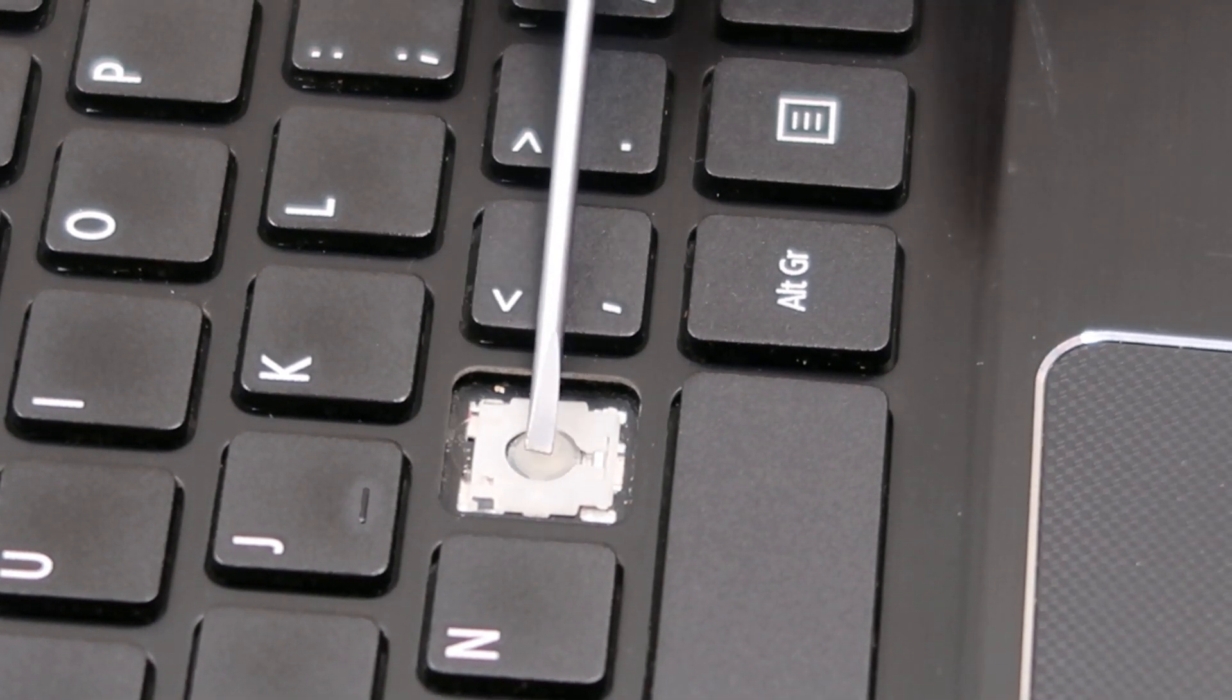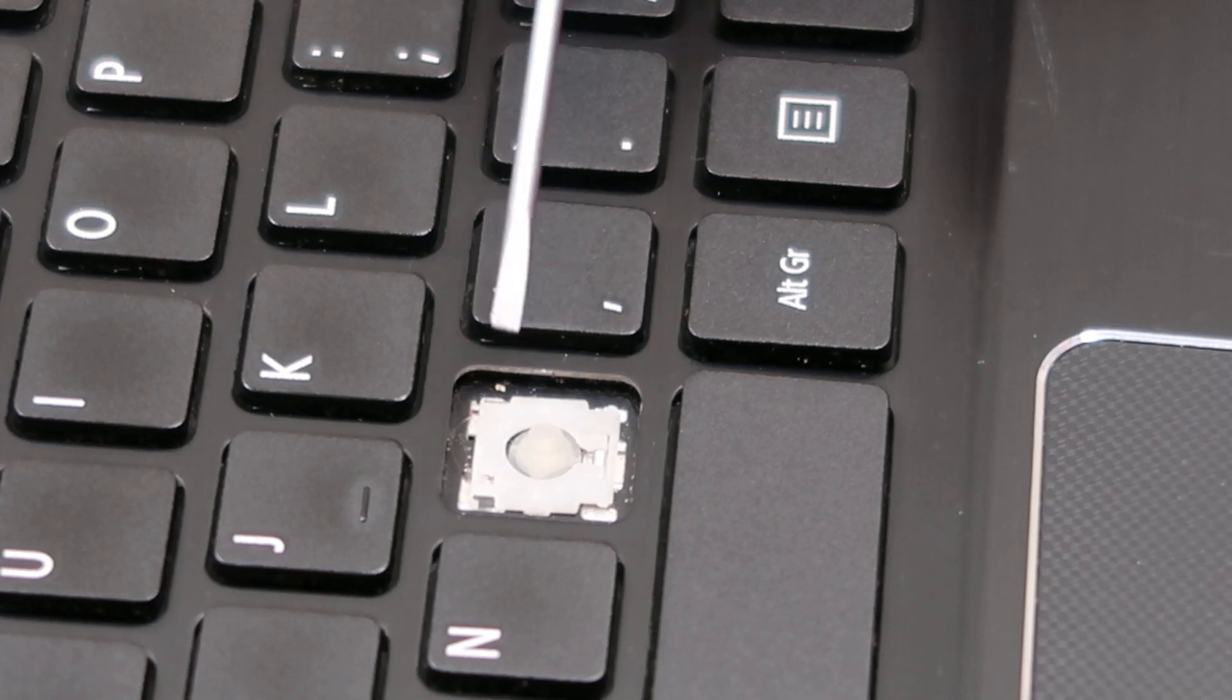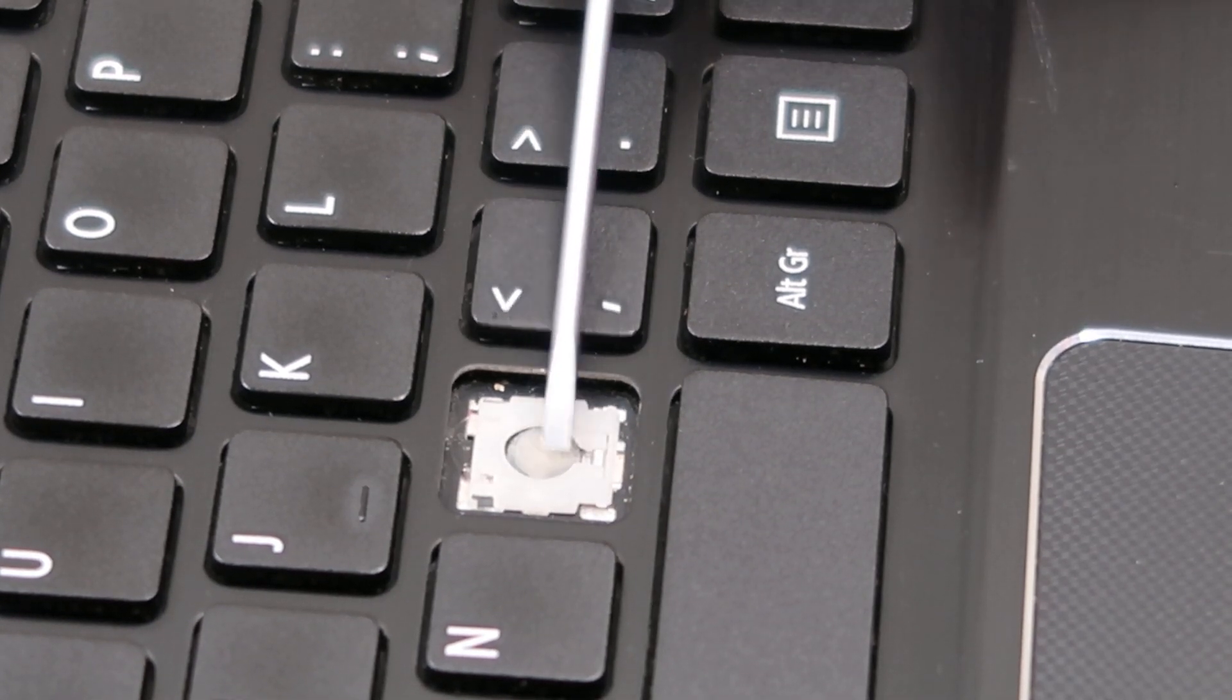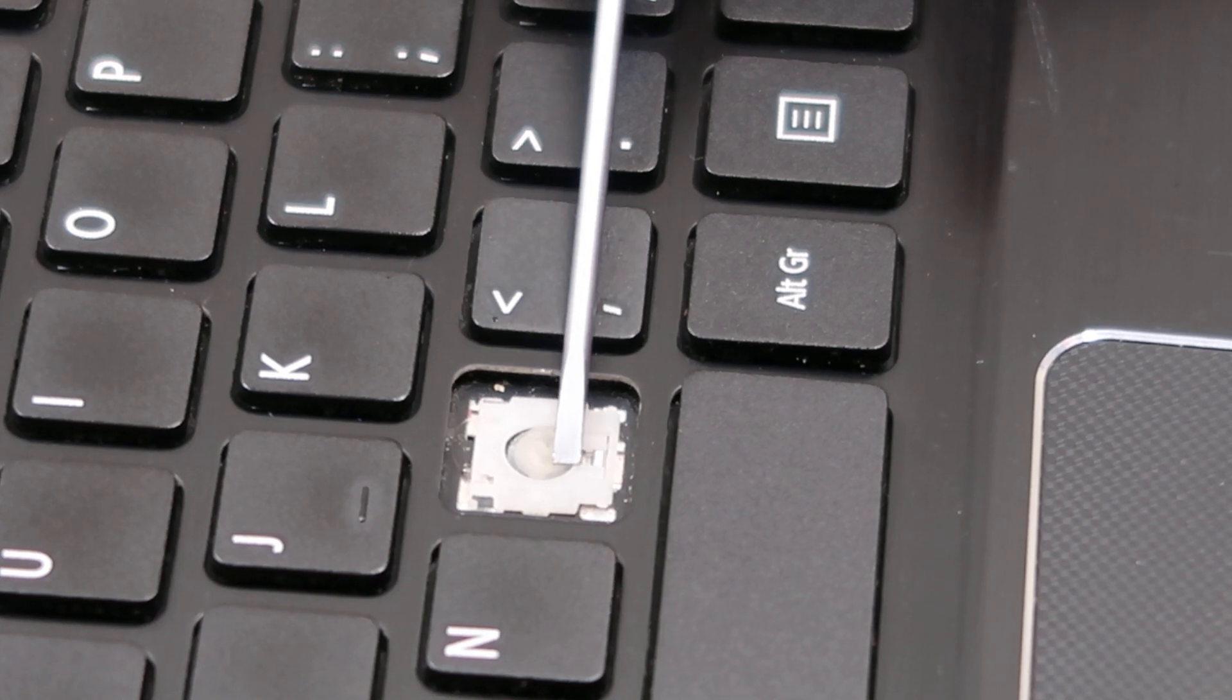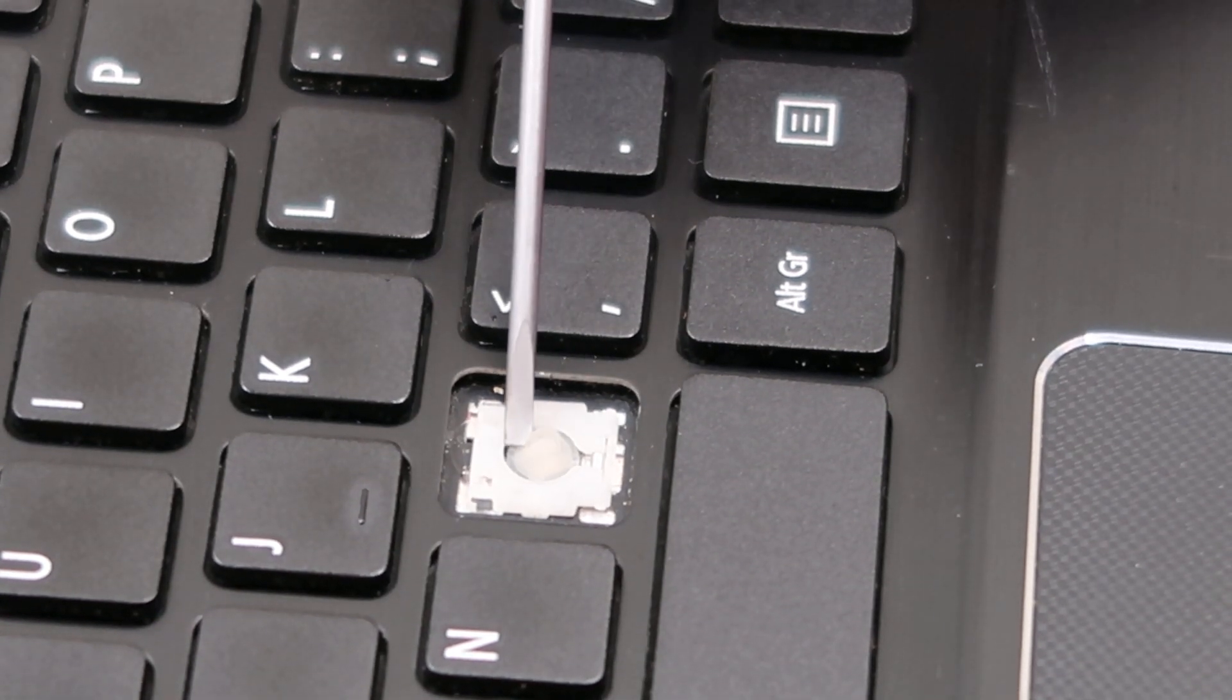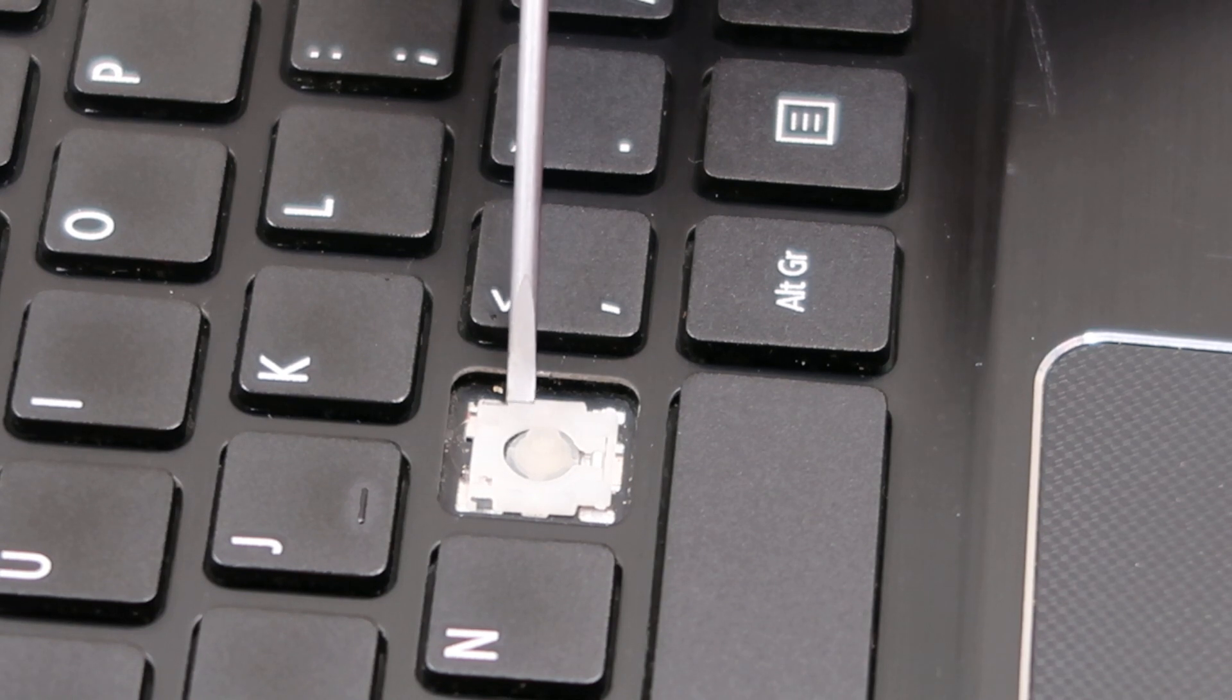Watch out for this little rubber thing here. That's easy to gouge up and rip that up. And you definitely don't want to do that. It's just held on by glue. So these are just notoriously difficult to get back on once they've been ripped up.